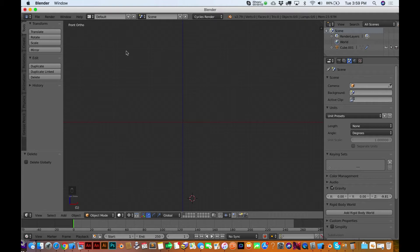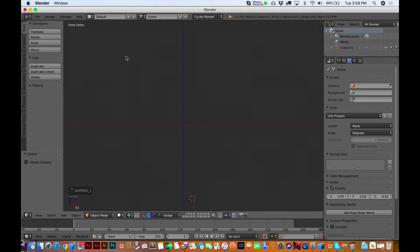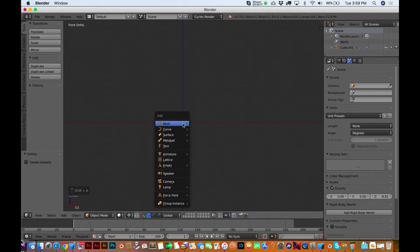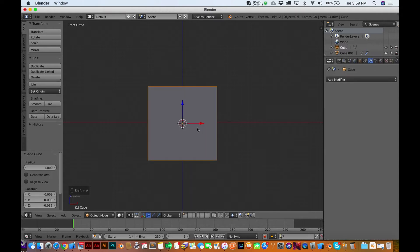All right, I'm in the front orthographic view, and the hotkey for that, if you remember, is just hitting the one key. That'll get you back there. Let's hit Shift+A to make a new cube right there, pretty much in the middle.